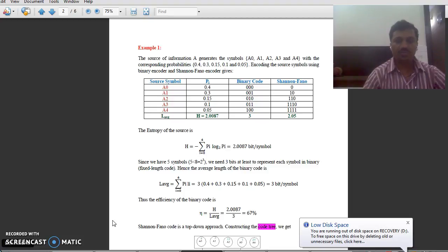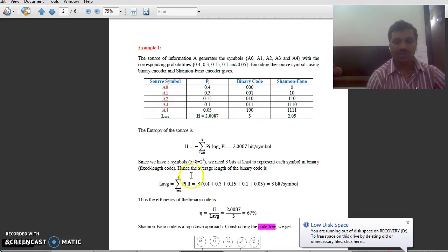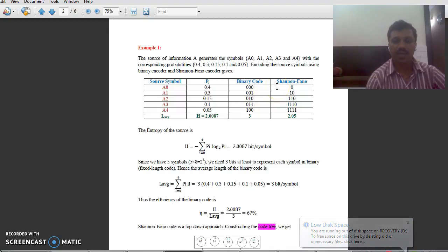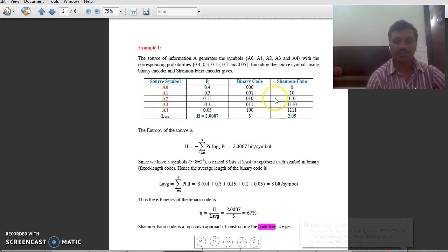Now, in the third column, if you observe carefully, it is the binary code for the given source symbols, and you have to generate a Shannon-Fano code. In step number one, you have to make partitions in such a way that the sum of probabilities in each partition are the same or nearly equal.